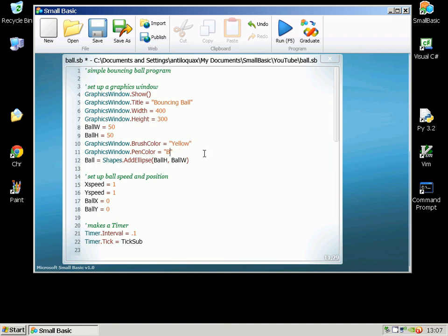I can change the size of the ball. Let's make it a little bit smaller just for the sake of argument. It'll tend to run a bit faster as well if I make that window smaller.